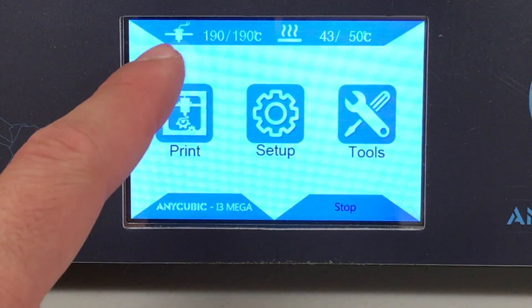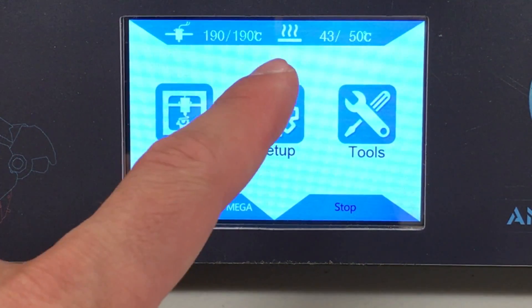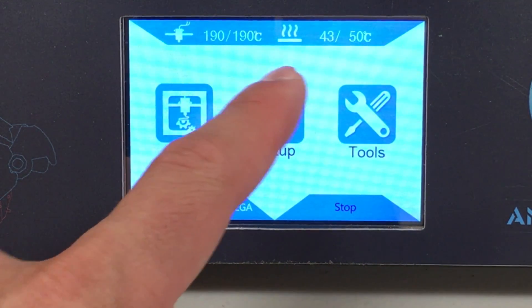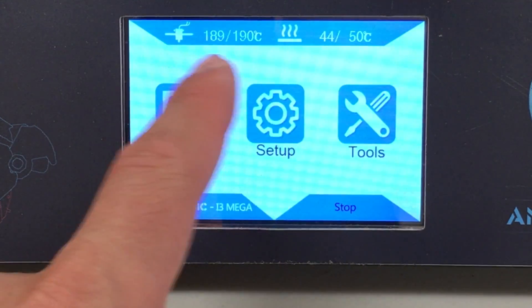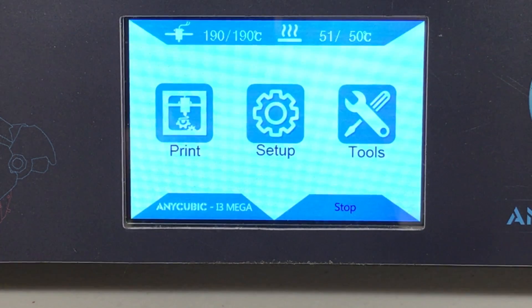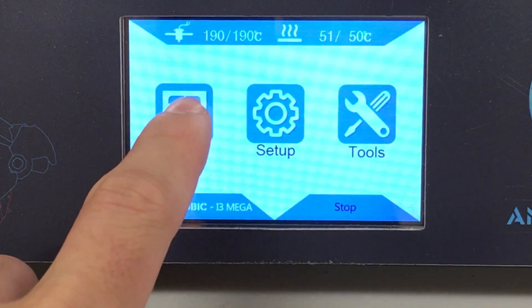You can monitor the extruder temperature and the build plate temperature from the top of the screen. After target values are reached, click print.